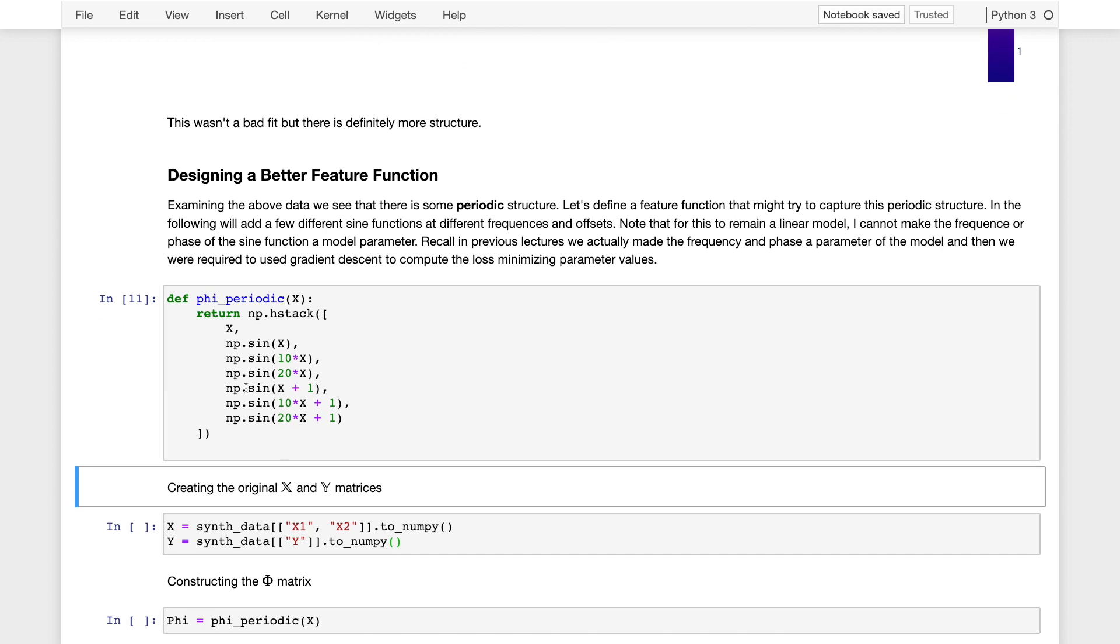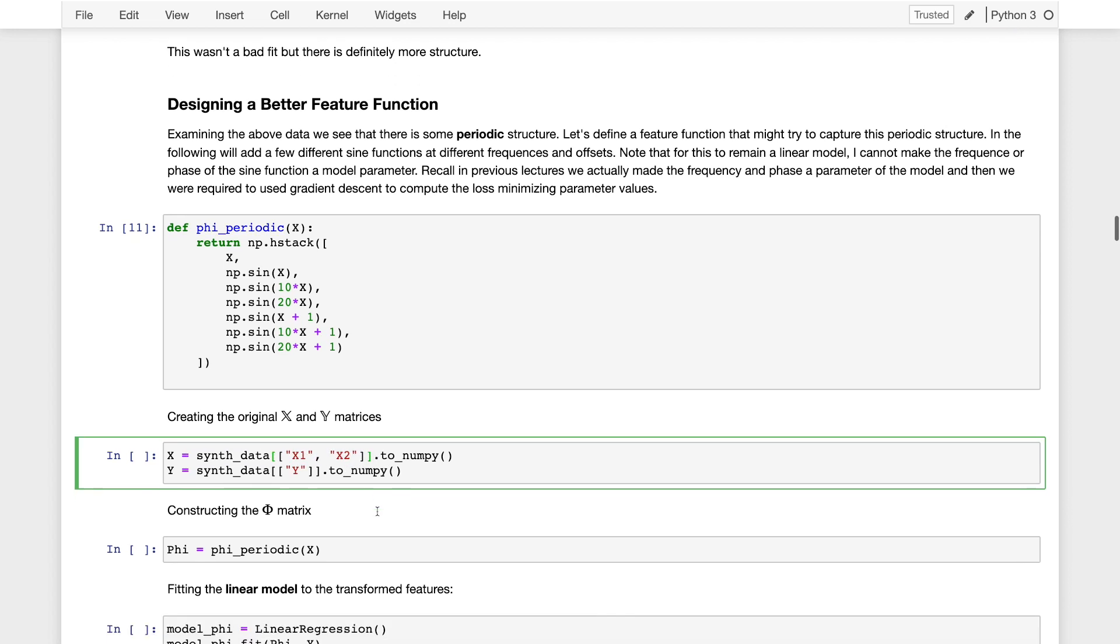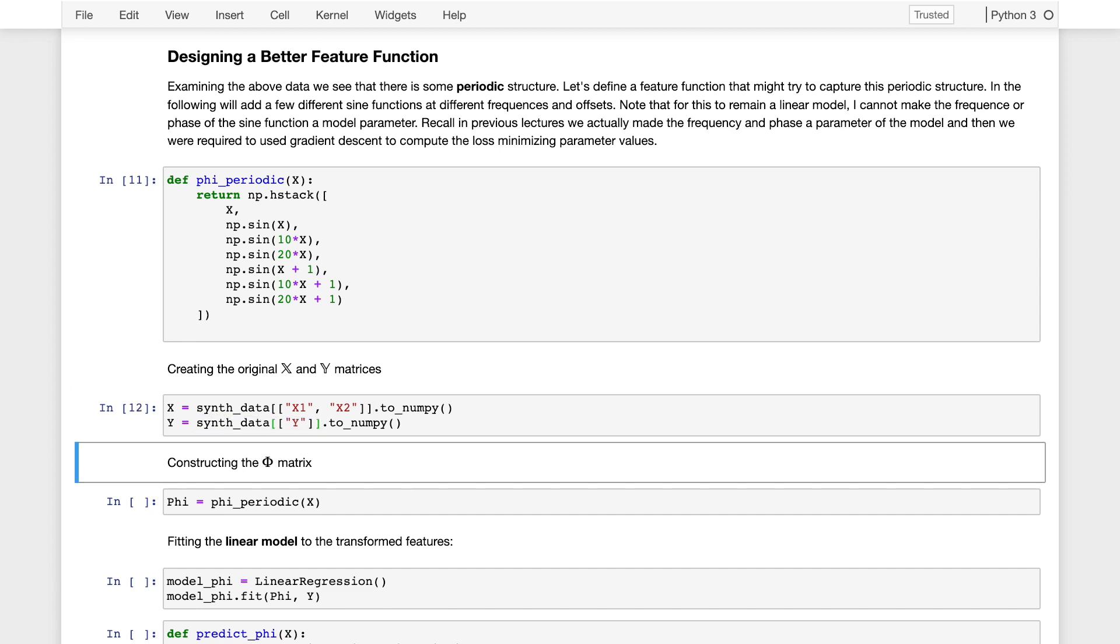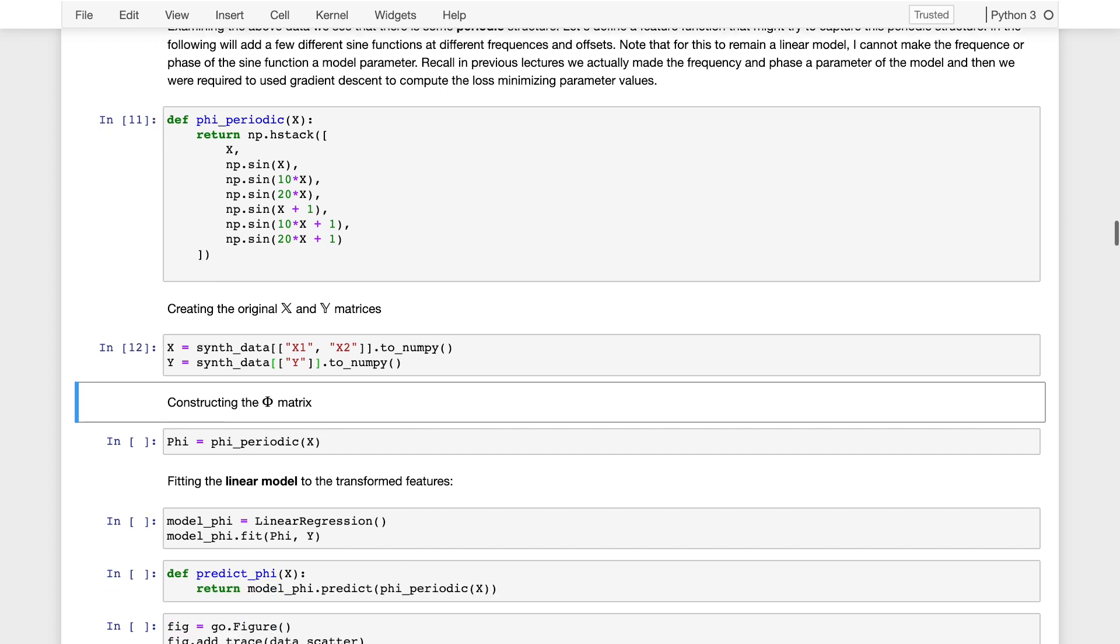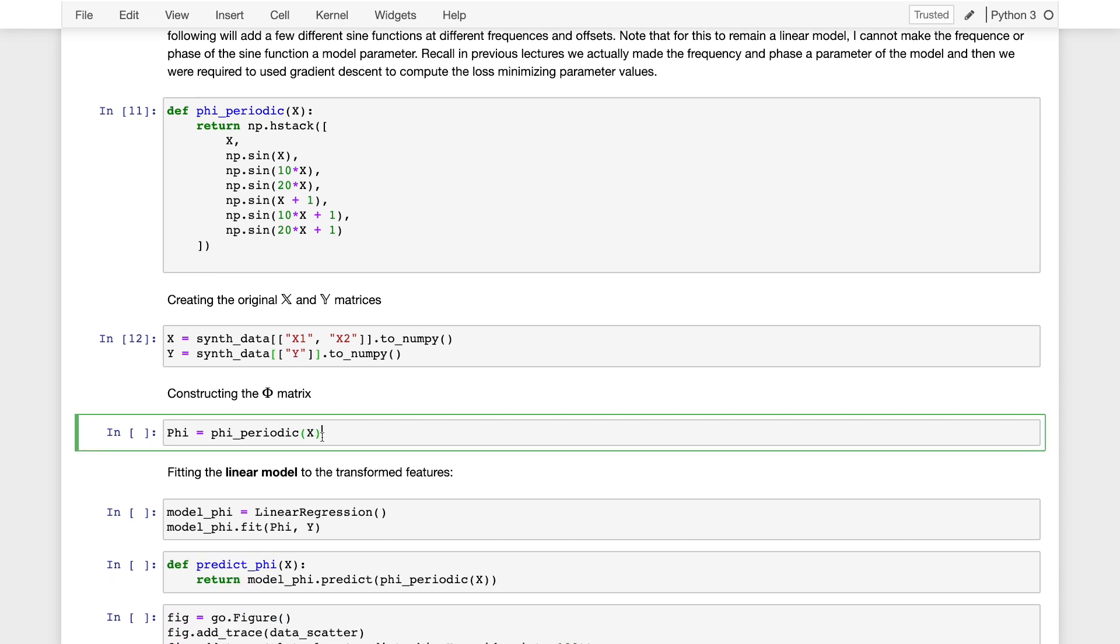How many dimensions should this be? So you have one, two, three, four, five, six, seven. So we expect 14 dimensions for our matrix. Let's try it. So we'll go ahead and extract our original x matrix by just pulling the two columns, x1 and x2 from our synthetic data. And we'll extract our y matrix by pulling just the response column y from our data. Good.